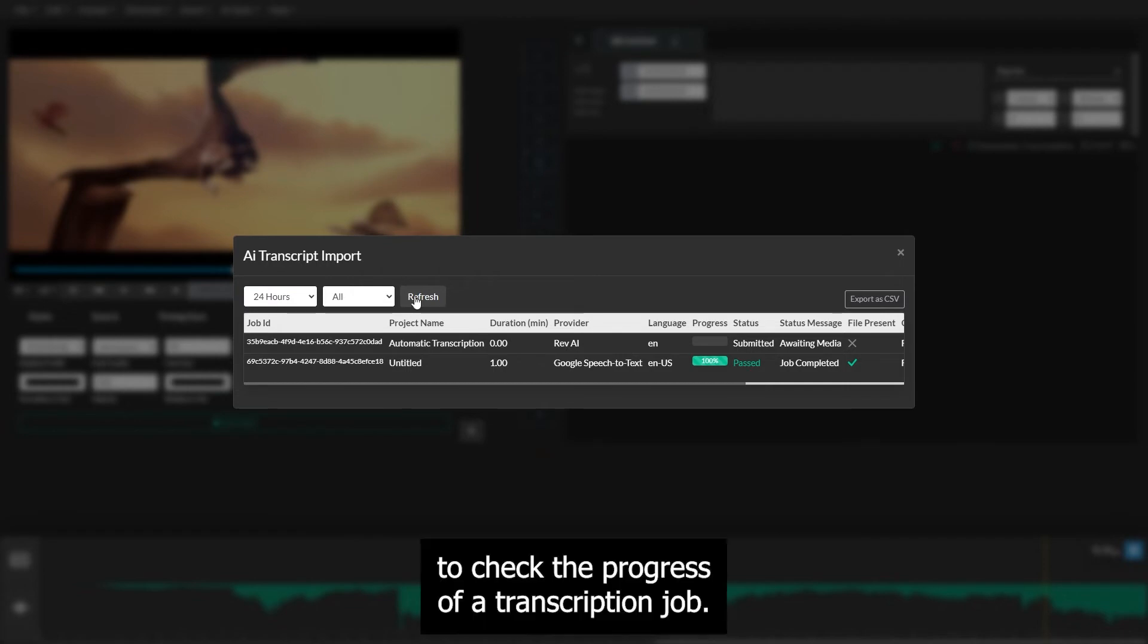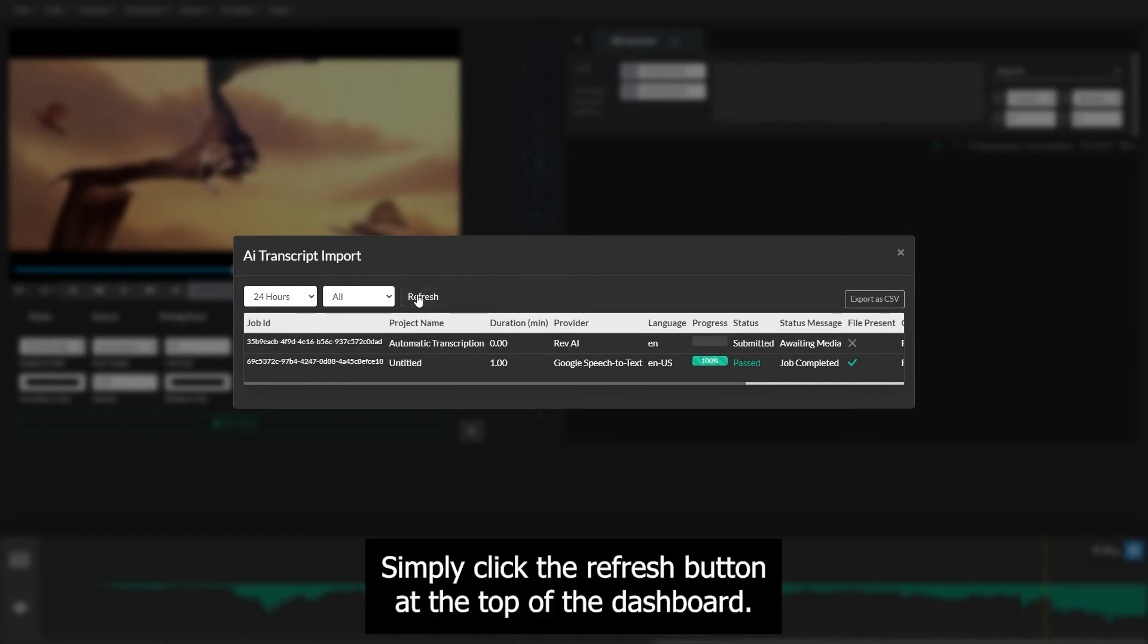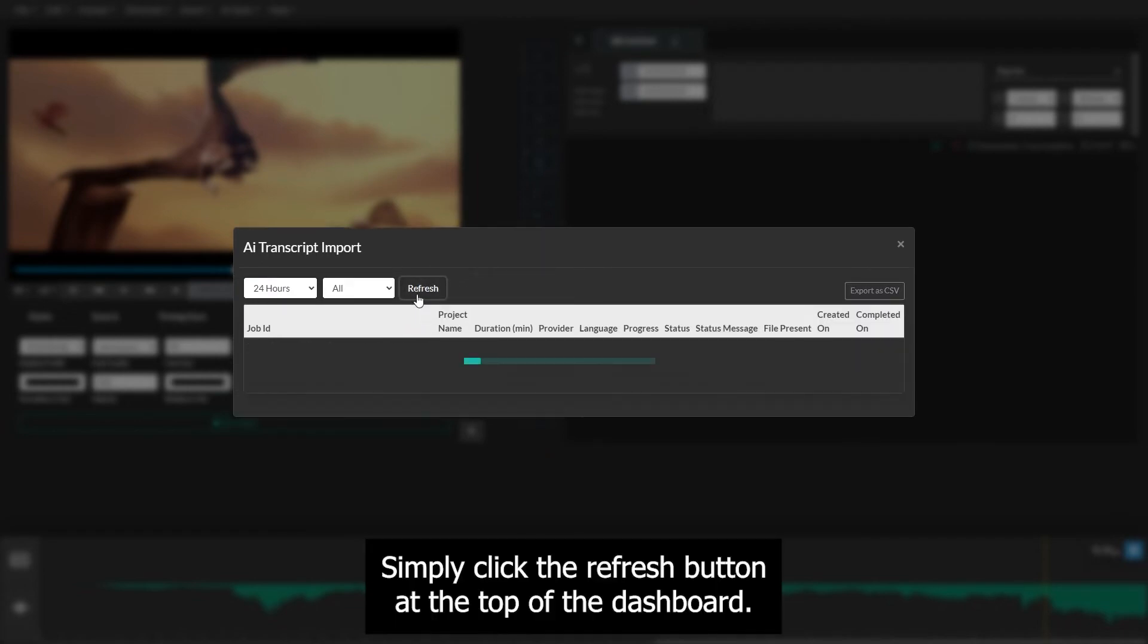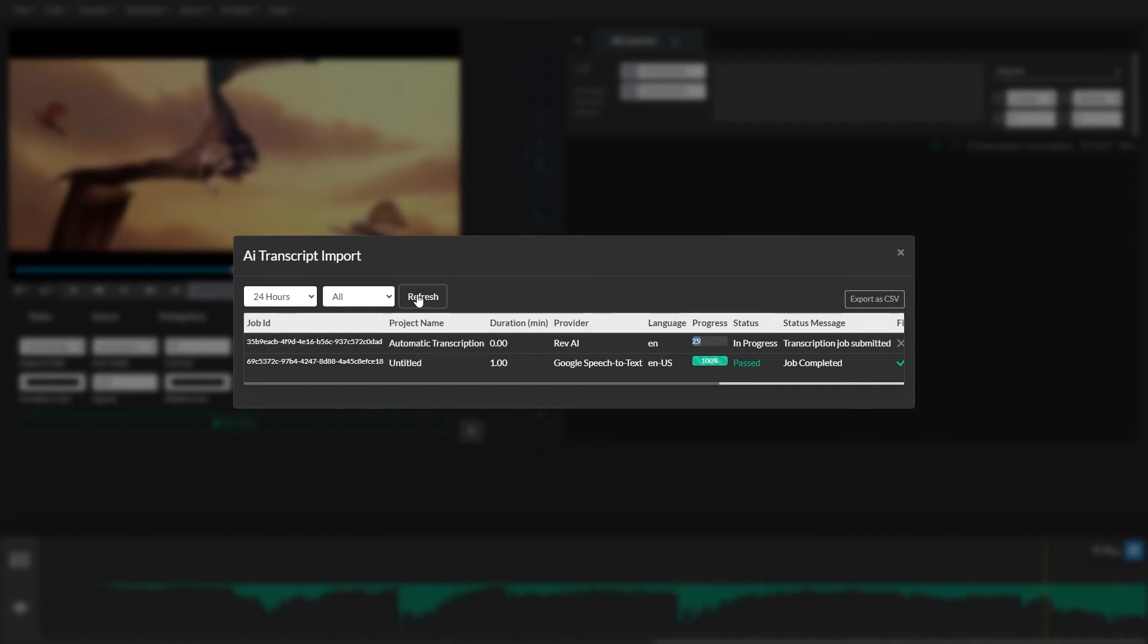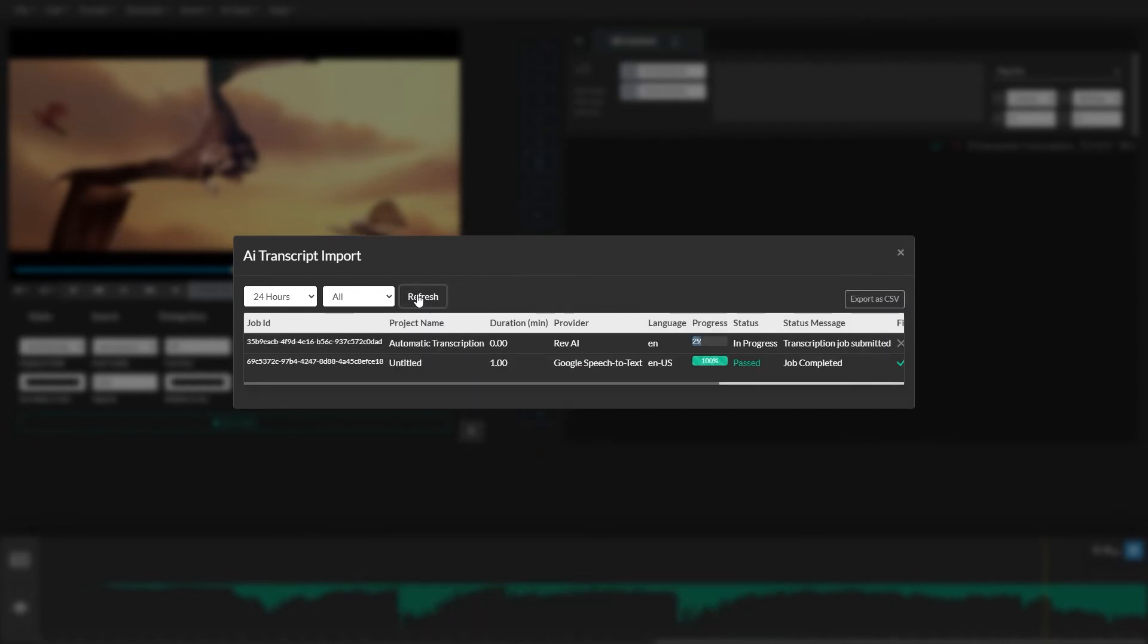To check the progress of a transcription job, simply click the Refresh button at the top of the dashboard. This will reload the current status of each job.